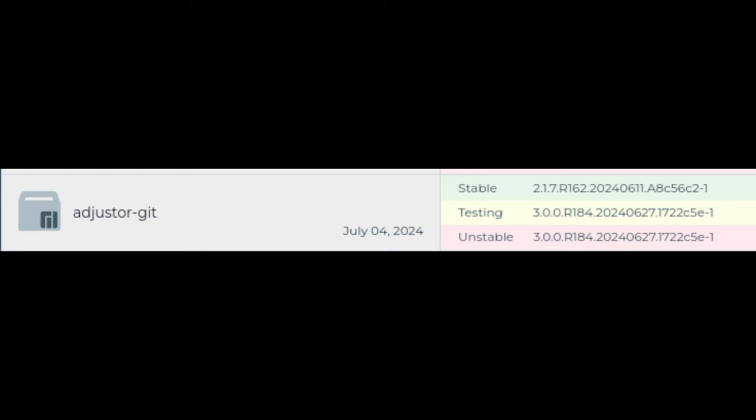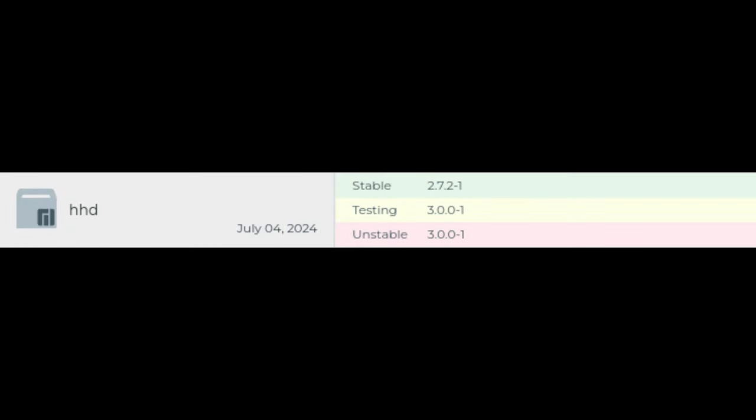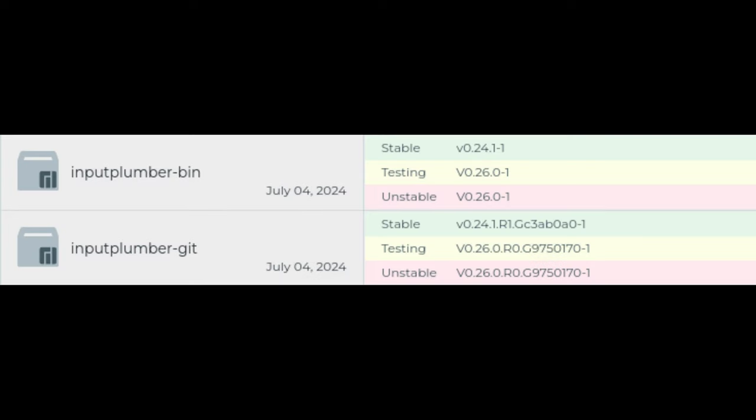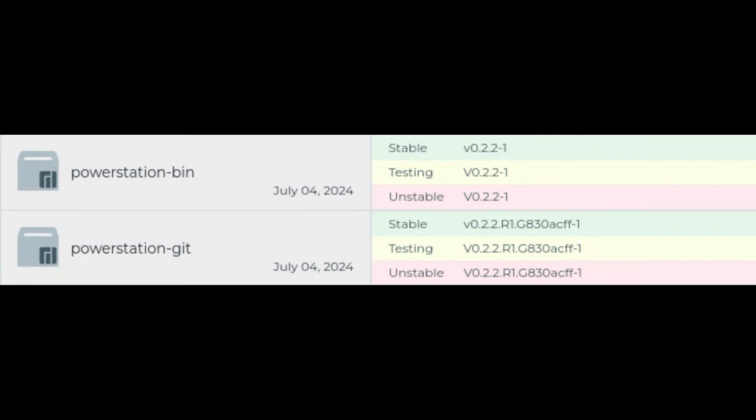Adjuster helps in adjusting system settings. HHD manages hard drive operations. Input Plumber deals with input devices like keyboards and mice. Power Station helps manage power settings and usage. These updates mean these tools will work better, providing a more reliable and efficient experience.